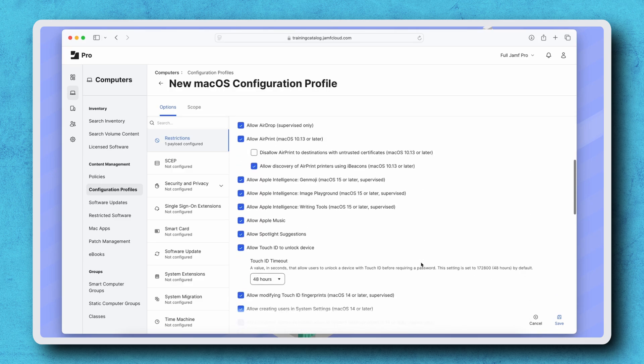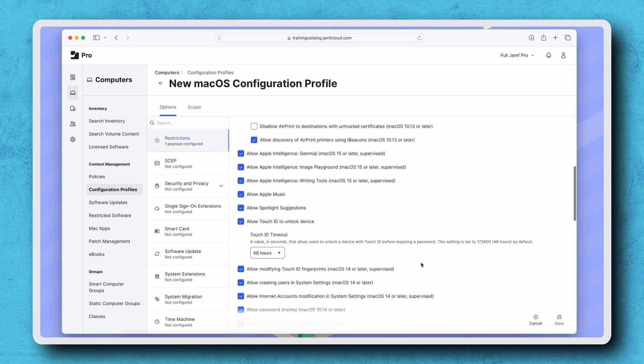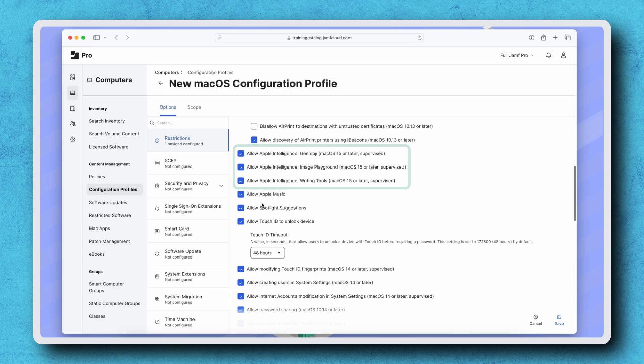The three Apple Intelligence features that are initially available for macOS, Genmoji, Image Playground, and Writing tools can each be disabled by deselecting their respective checkboxes. That's all that's needed to restrict those features.